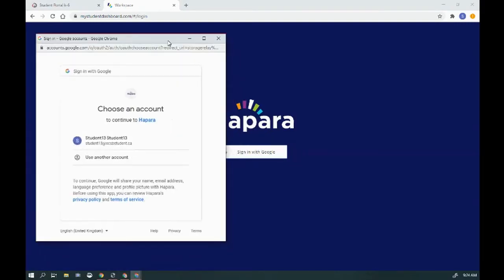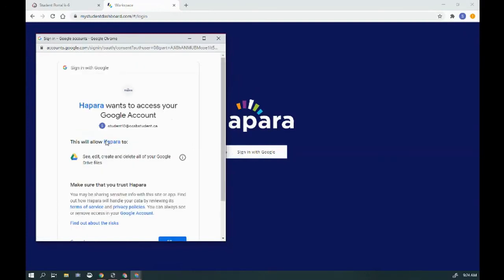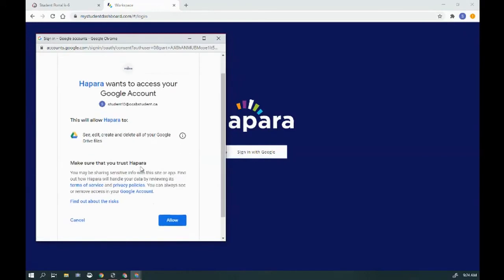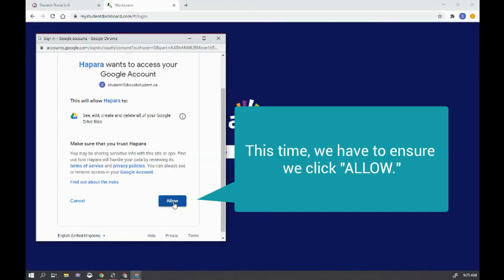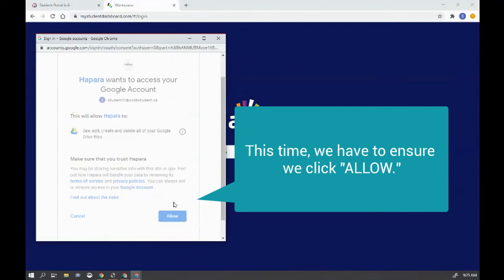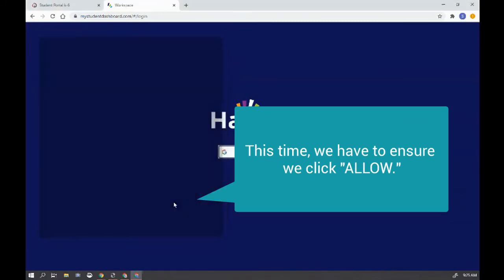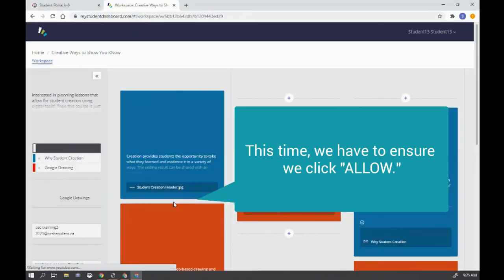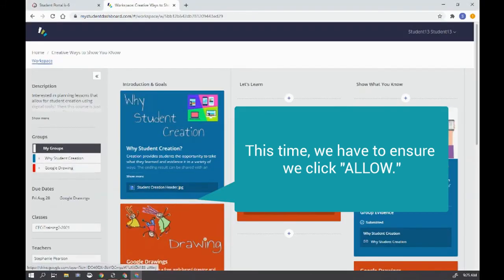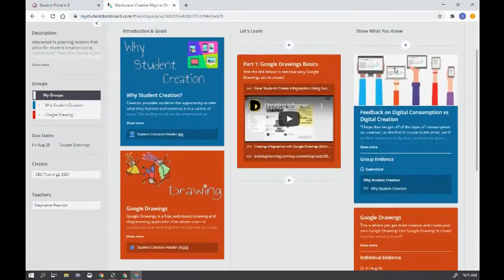Ensure that it says allow, and you can see that they have access to the information.